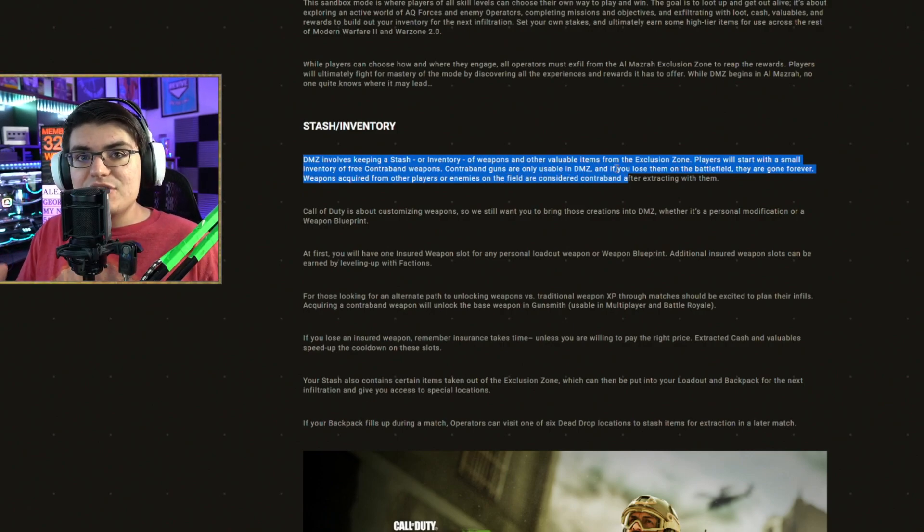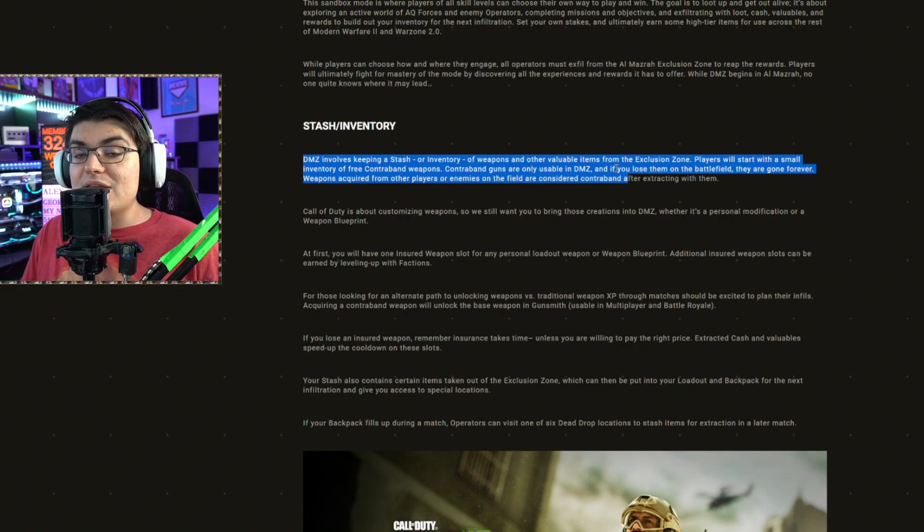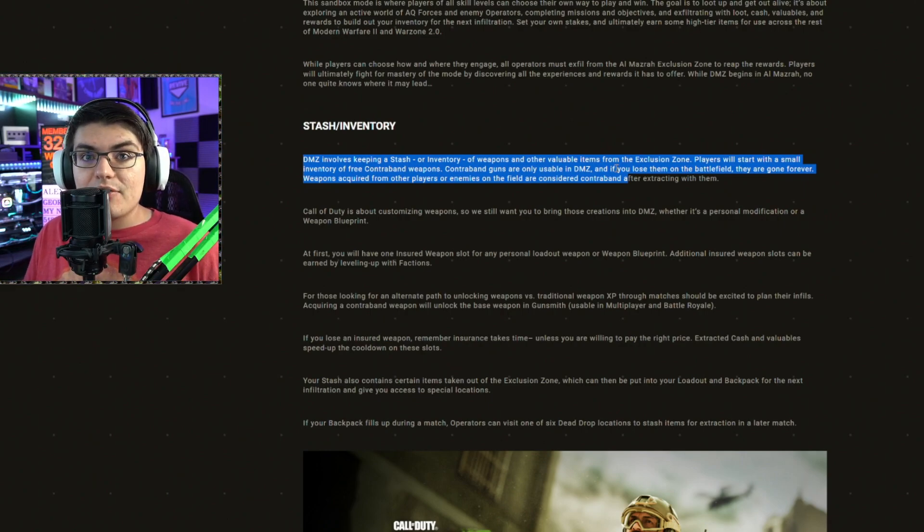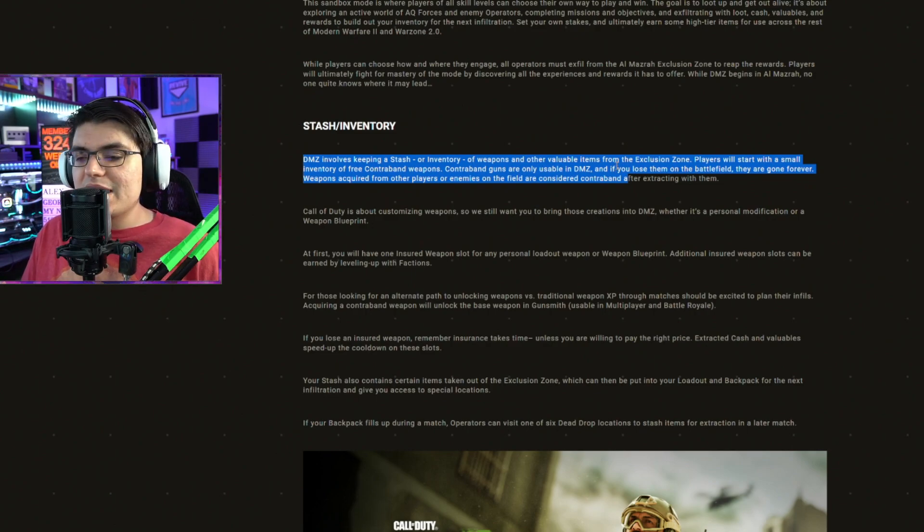Weapons acquired from other players or enemies on the field are considered contraband after extracting with them. So essentially, if you bring them in and you die and you don't exfil with them, they're gone forever. However, if you go back in, you get more weapons, you exfil with them, you're going to be able to take those into your next match.